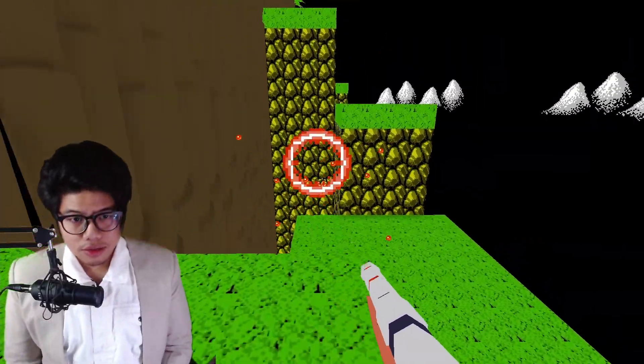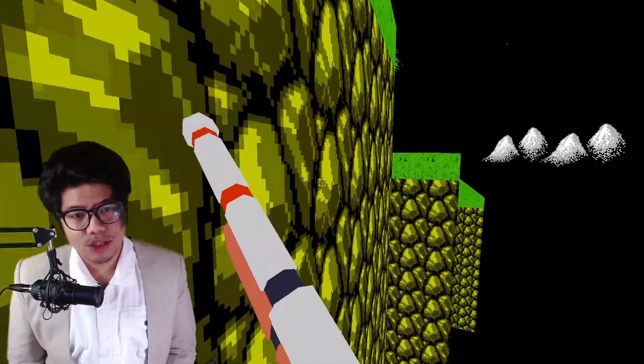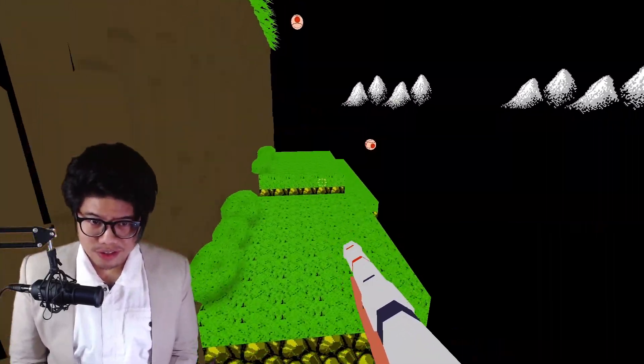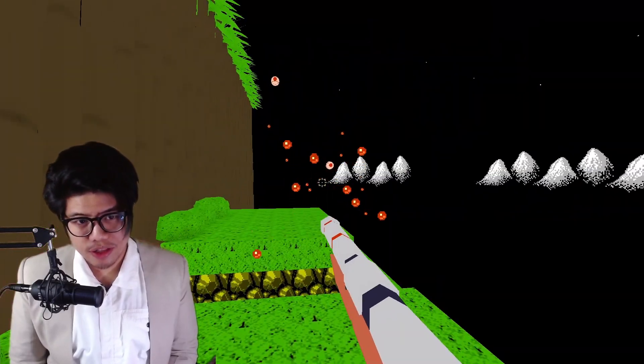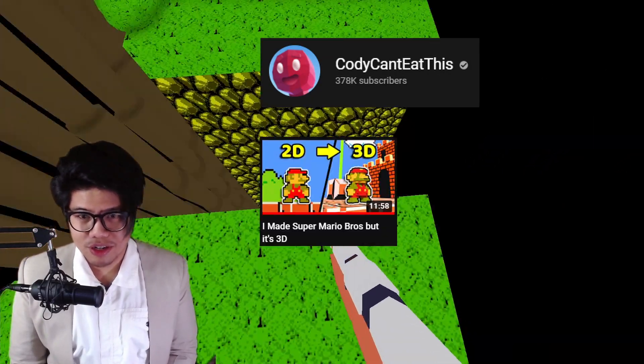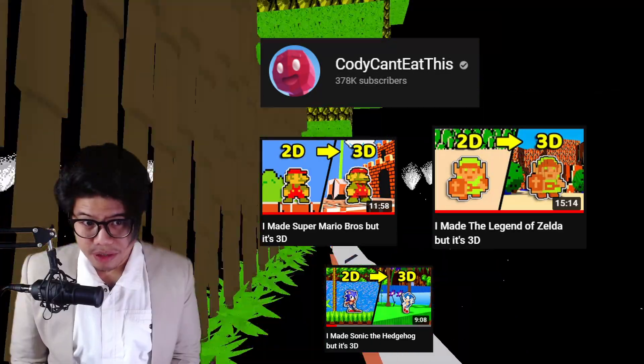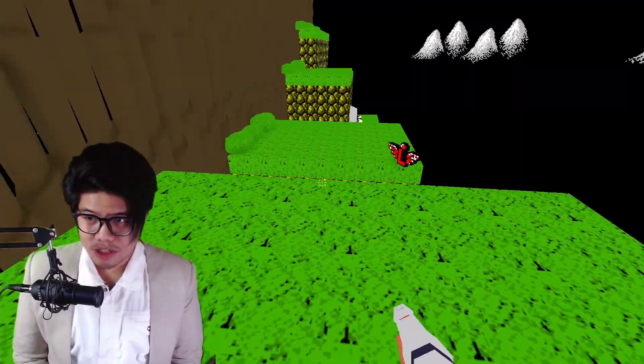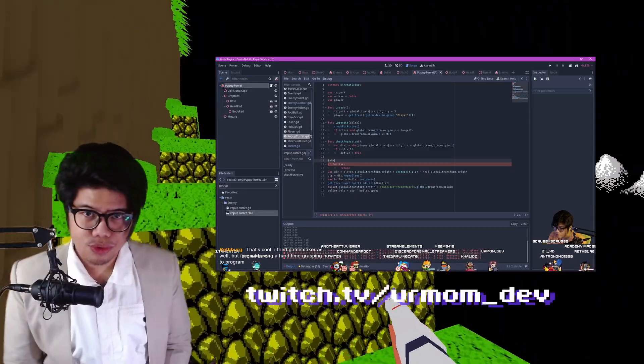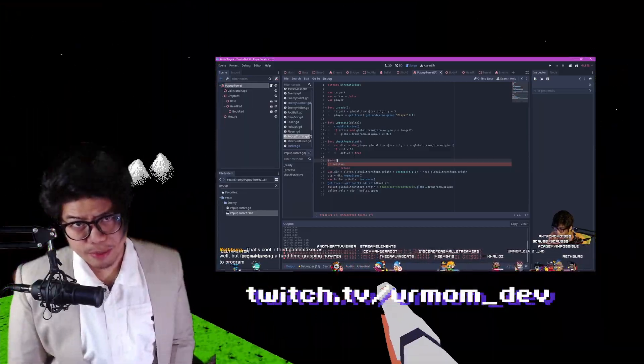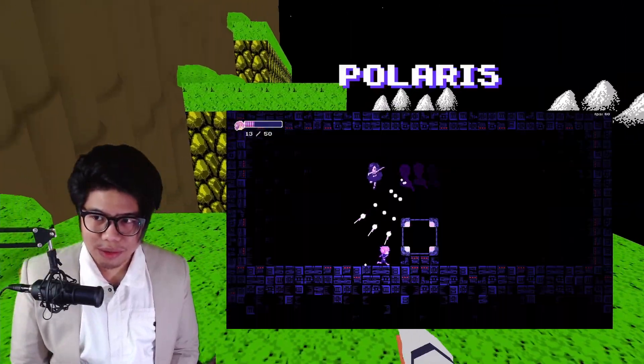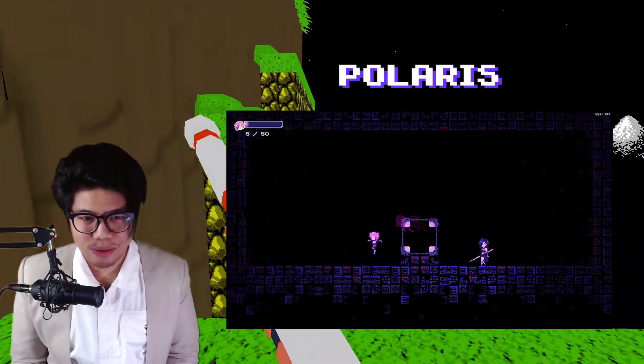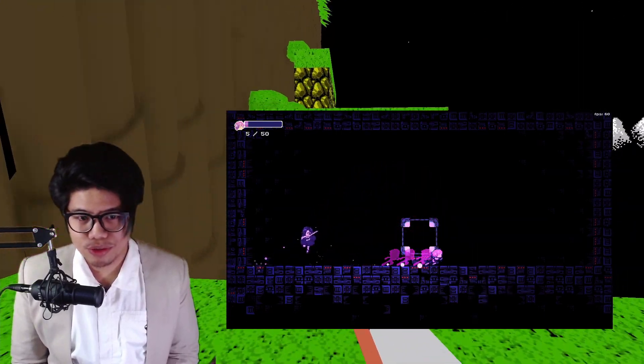Thank you so much for watching till the end. Let me know in the comments which game you want me to do next. Of course, this is just a blatant ripoff of what Cody Can't Keep This did with Mario and Zelda and Sonic, so thank you Cody for giving me the idea. Also, thanks so much for everyone who hang out in the stream. Twitch.tv slash your mom dev, by the way. Also, we're just about to release the new demo of our Game Polaris, so if you want to follow that, join the Discord server in the description.